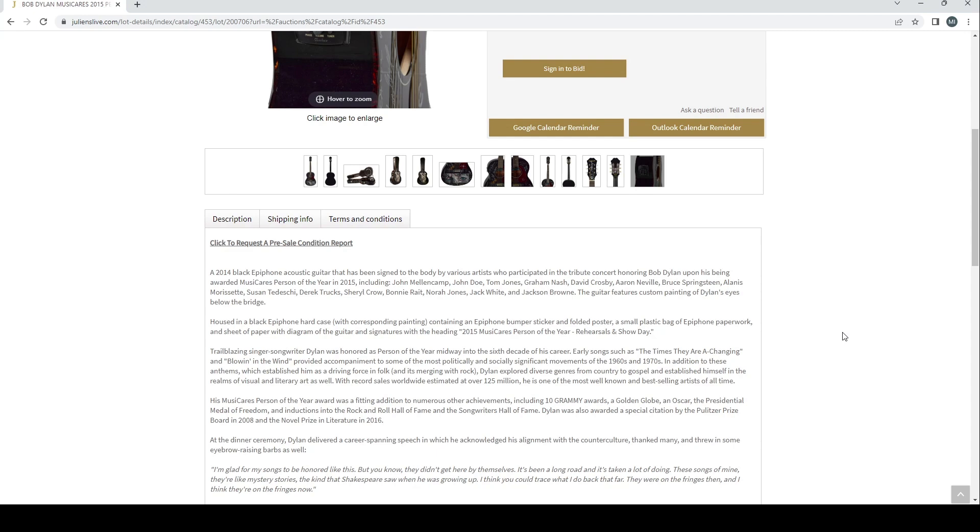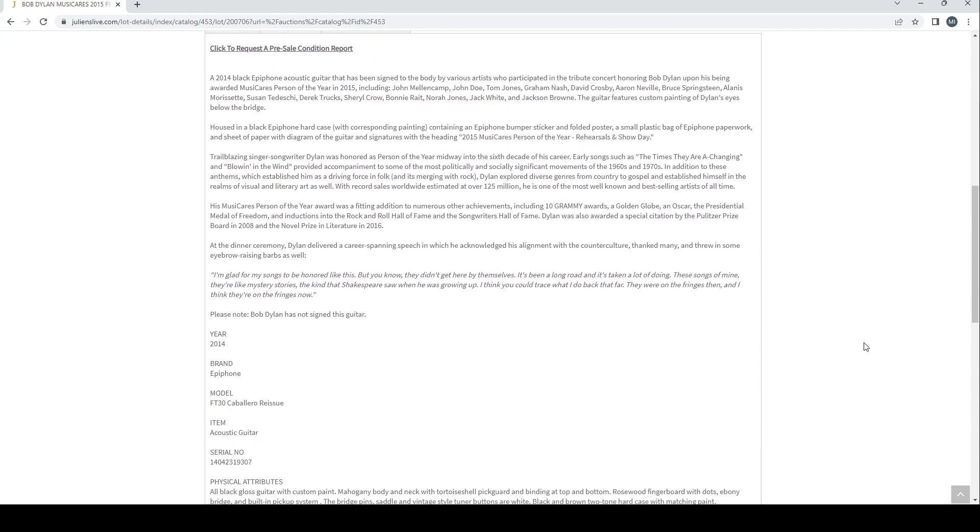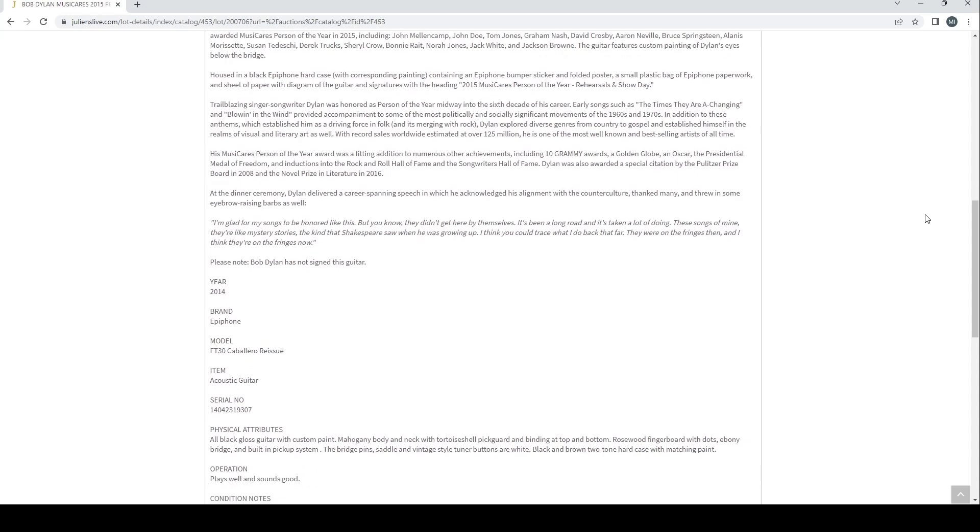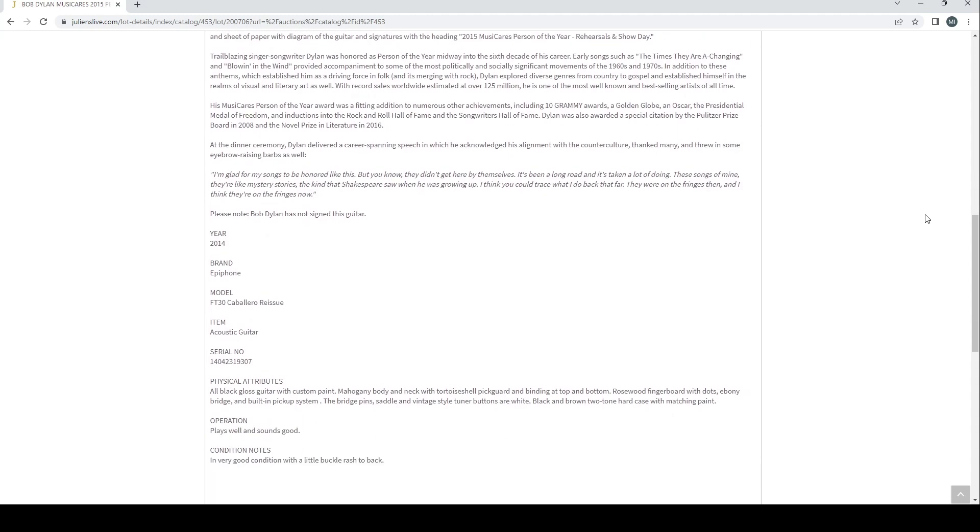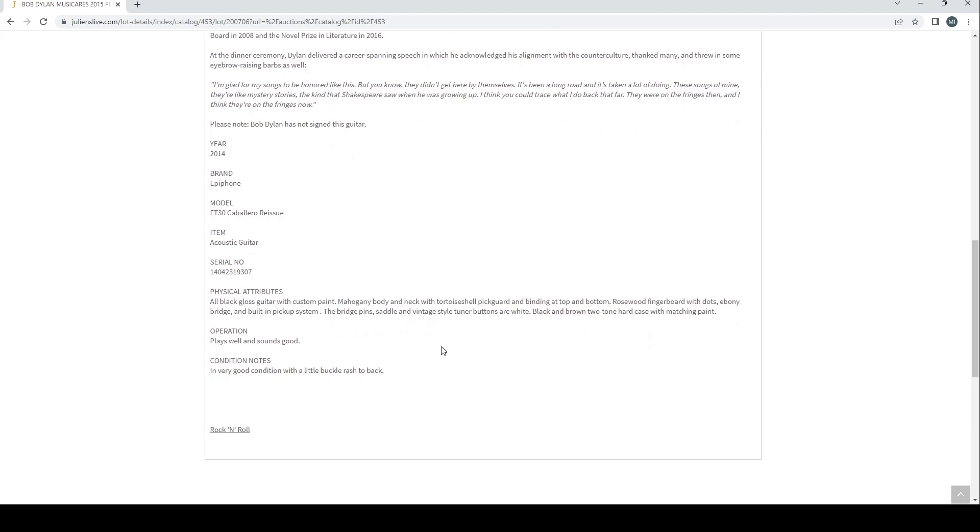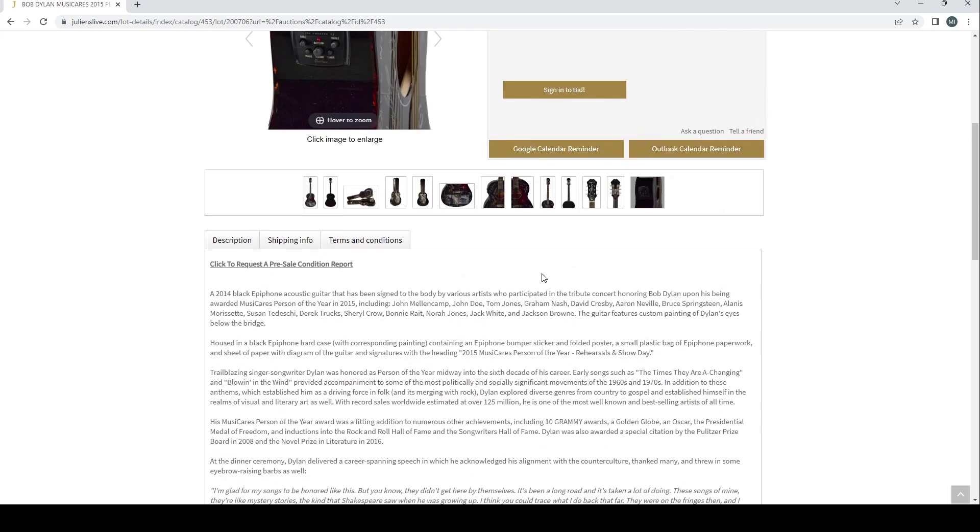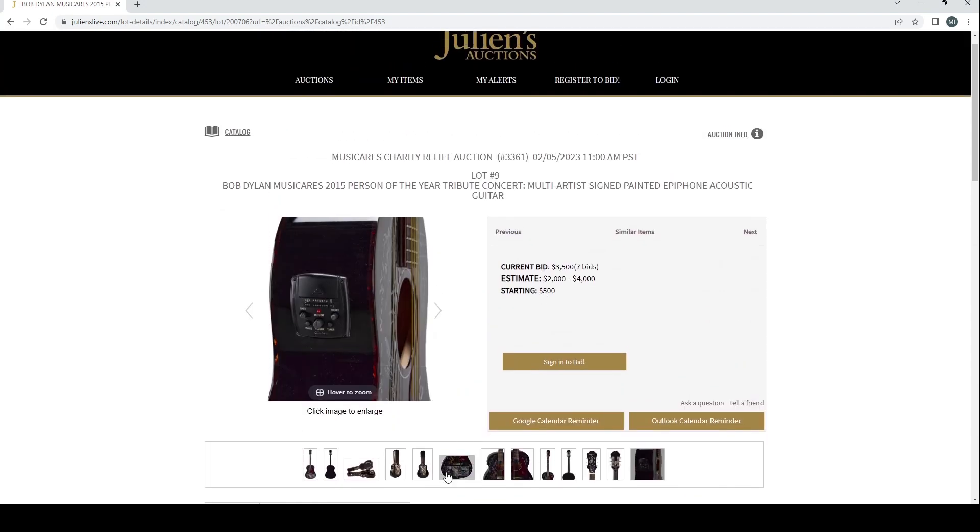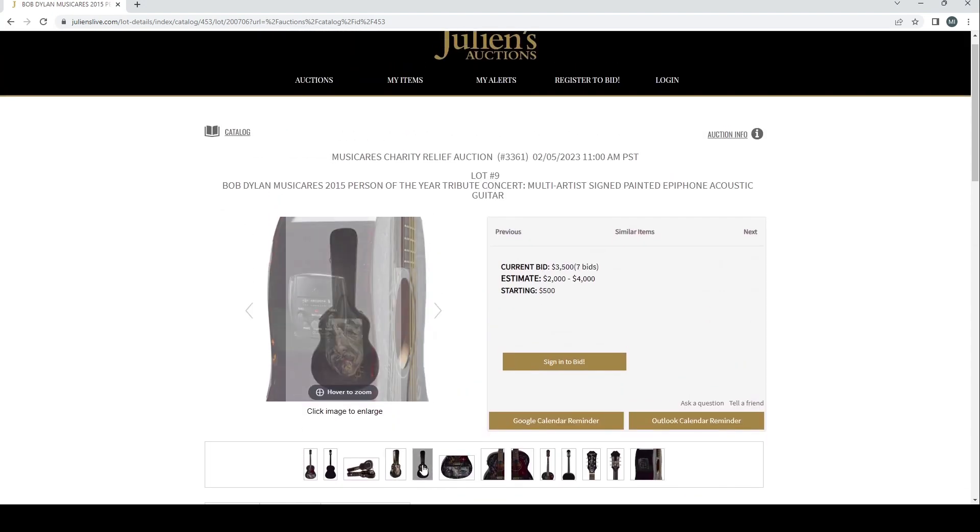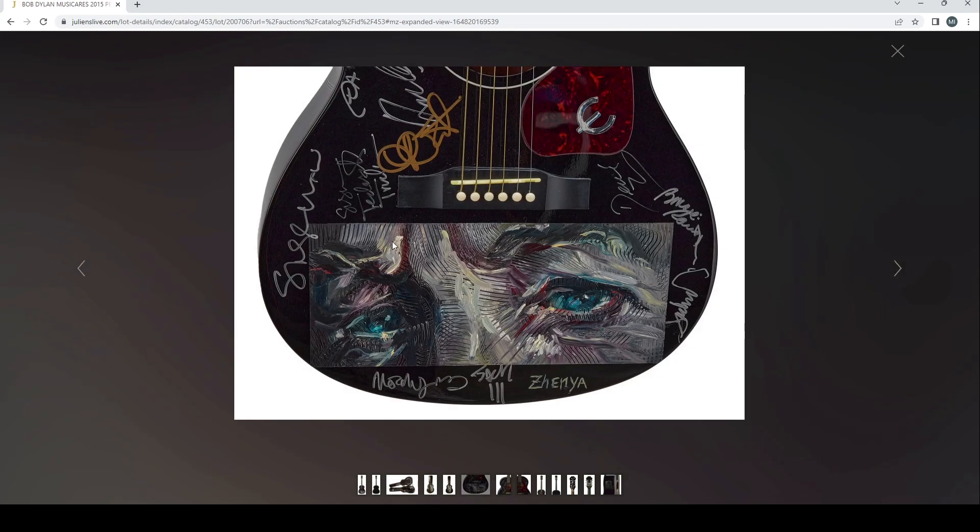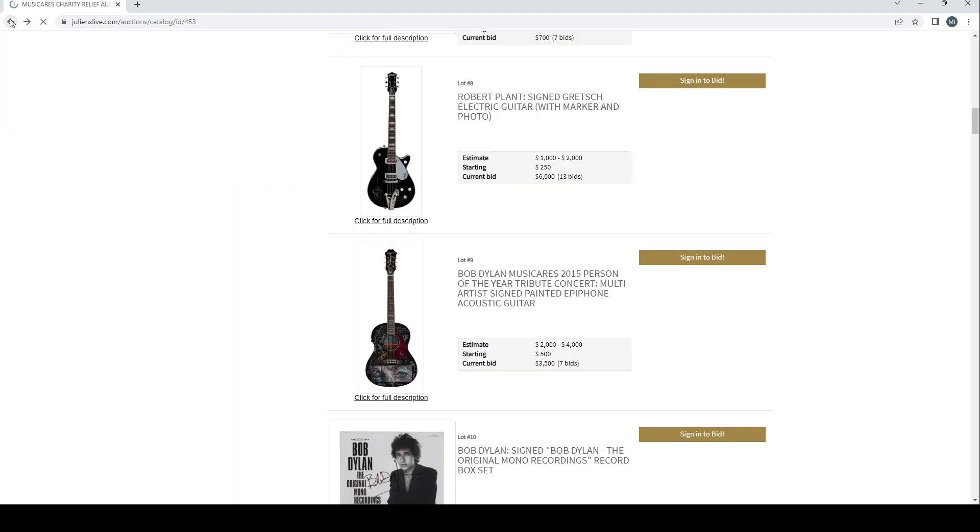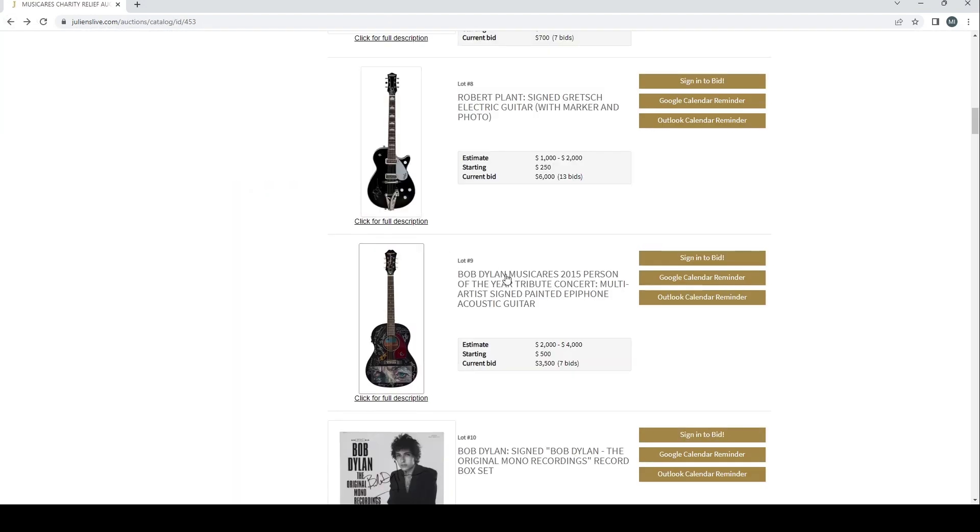and Jackson Browne. The guitar features custom painting of Dylan's eyes below the bridge. It's an interesting kind of painting there. Housed in black Epiphone hard case with corresponding painting containing an Epiphone bumper sticker and folder poster, a small plastic bag of Epiphone paperwork and sheet of paper with diagram of the guitar and signatures with the heading 2015 Music Cares Person of the Year rehearsals and show day. Please note Bob Dylan has not signed the guitar. That's interesting. Let's actually just have a quick look at the art on this. It's kind of cool, I quite like it, it's interesting. This might make a good picture actually. This might be a good picture for this particular video. Always got to think about my thumbnail.